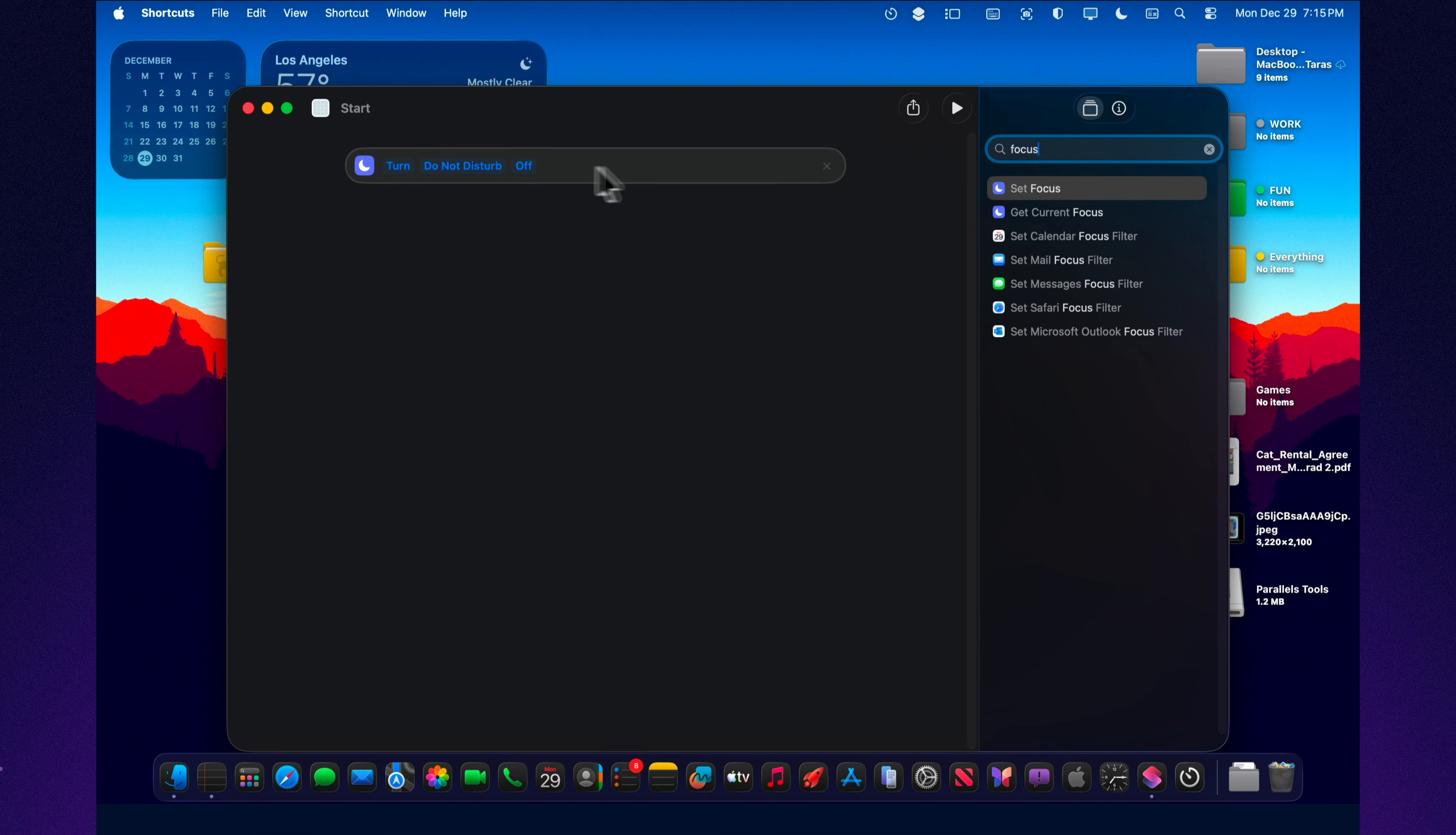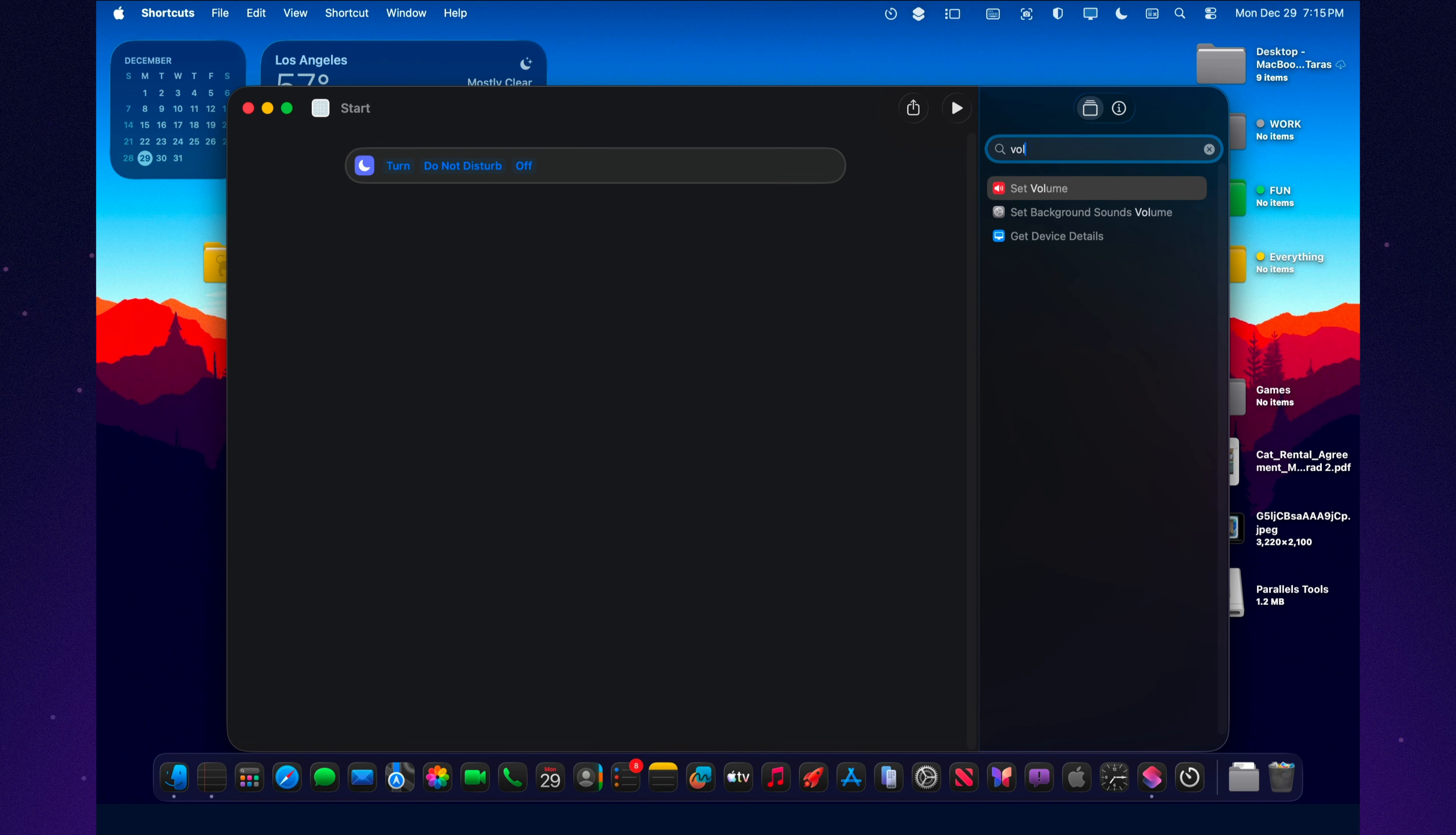No 'hold on, let me close stuff.' No 'where's my tasks window.' No 'ugh, notifications again.' One trigger, and everything's in place.